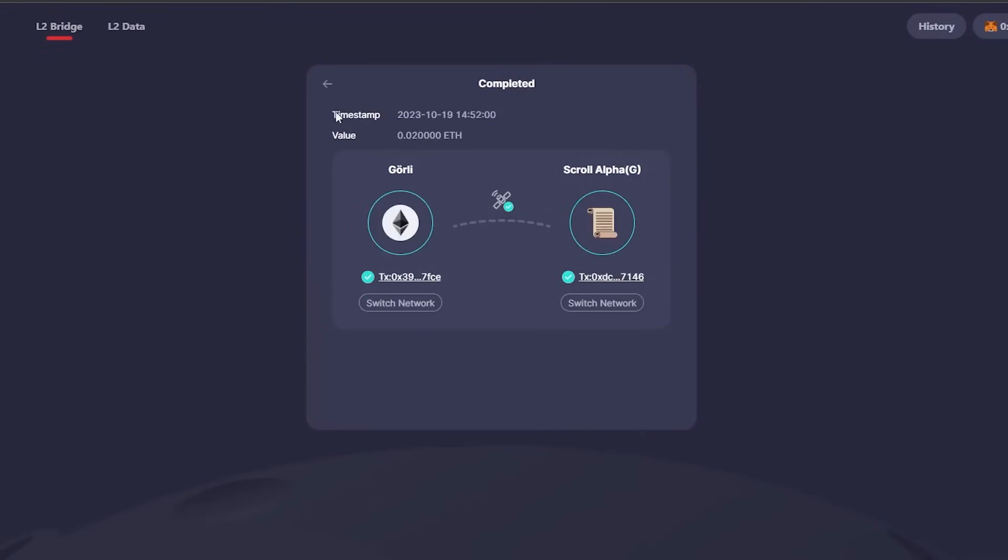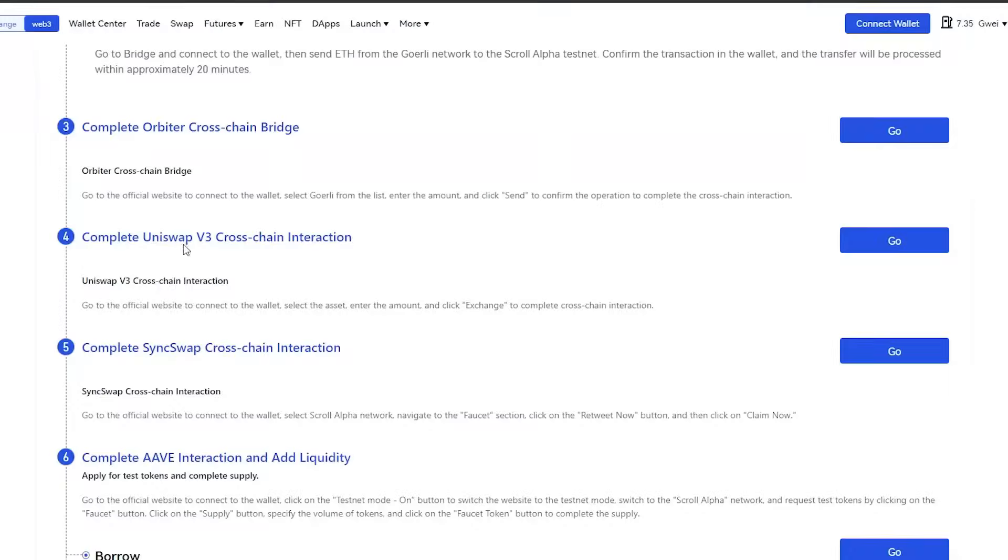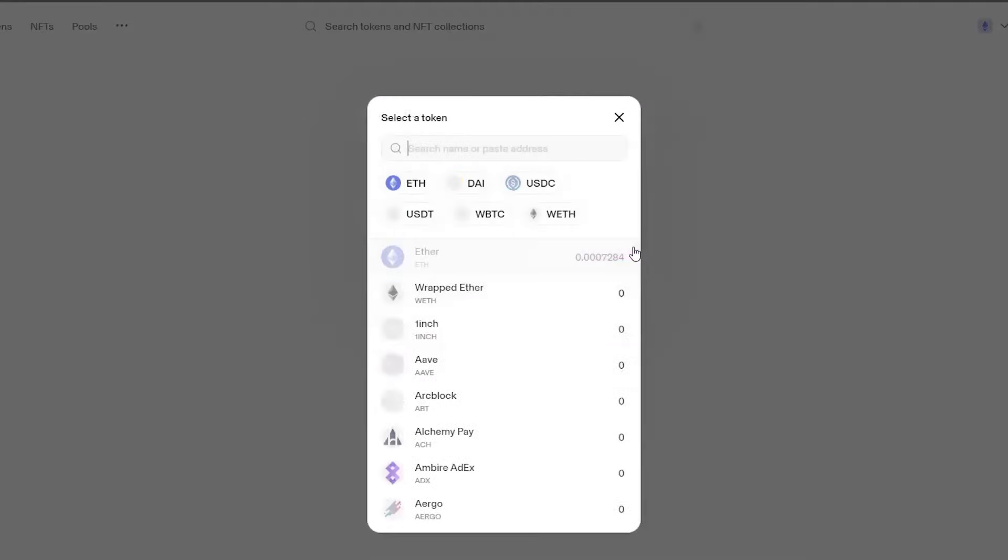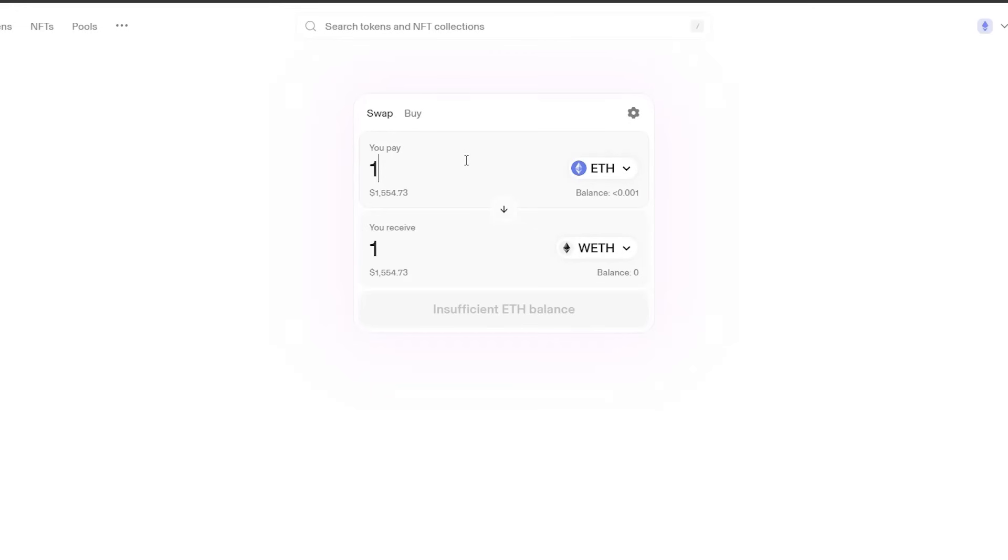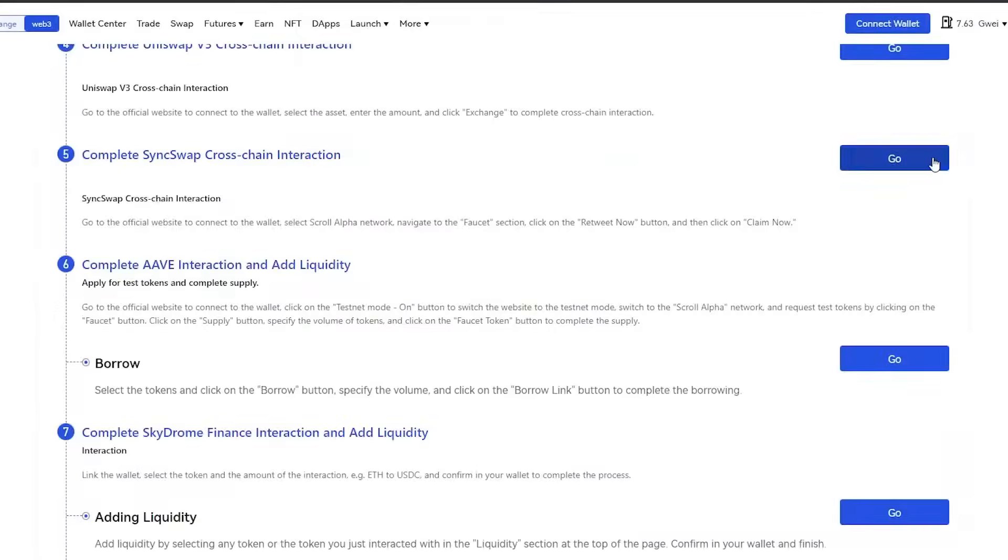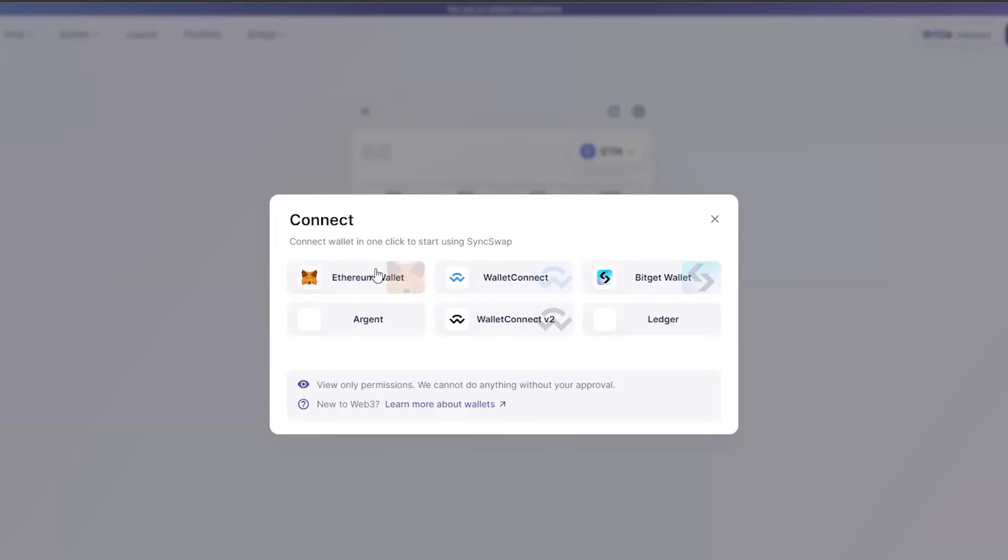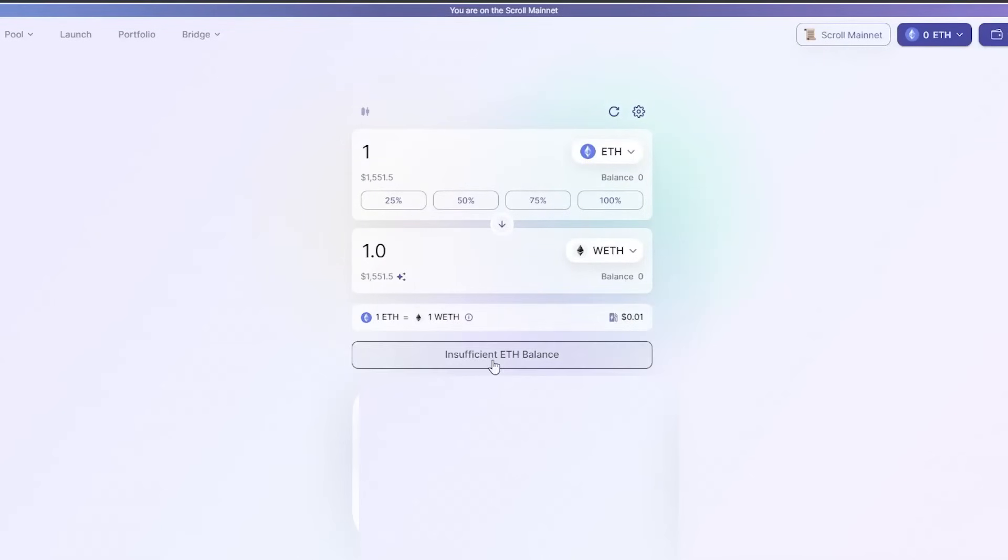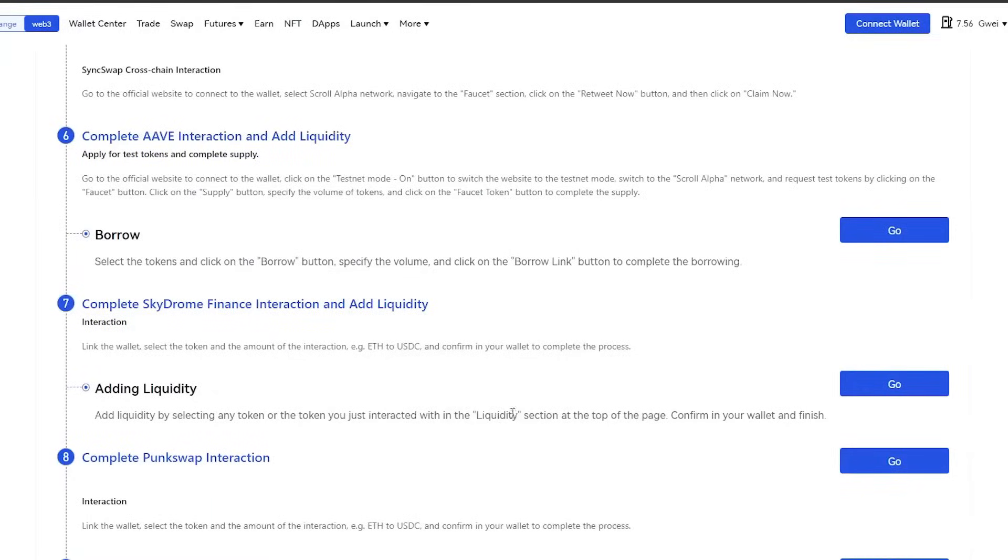Once you finish with Orbiter, continue doing the same on Uniswap. Connect your Metamask wallet, change the network, and swap Ethereum coins. Then, move on to SyncSwap and do the same things once more. The idea is the same for each portal. You will need to continue doing it.